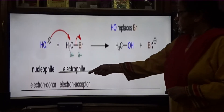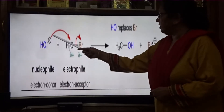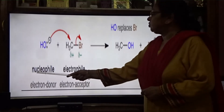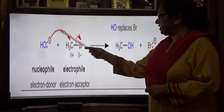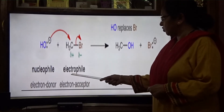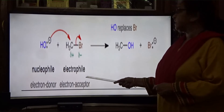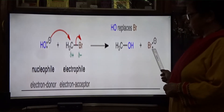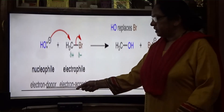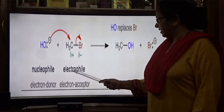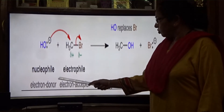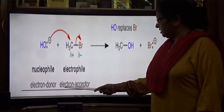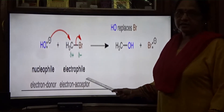Nucleophiles can donate electrons and electrophiles can accept electrons. When nucleophile donates electrons to an electrophile, you get a new molecule. Nucleophile is the electron donor and electrophile is the electron acceptor.